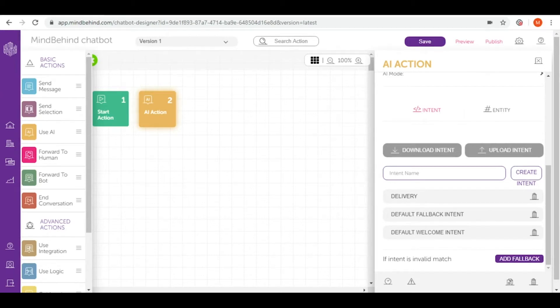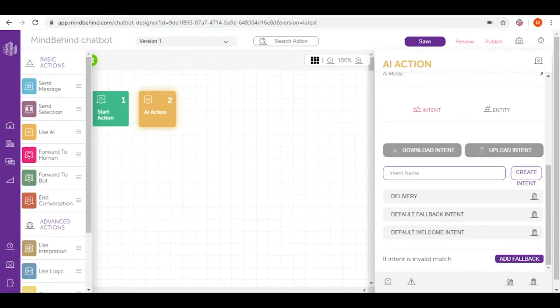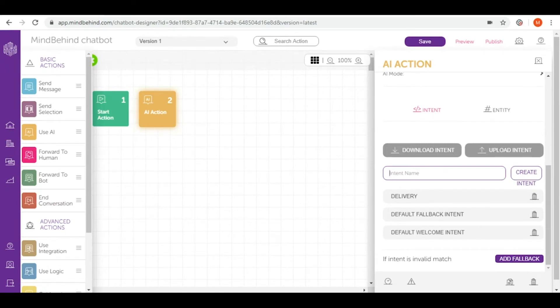When users come to your chatbot for their specific intention, your AI action will match this intention to one of the training phrases defined by you earlier and send your user to the correct response to finish one conversation turn.